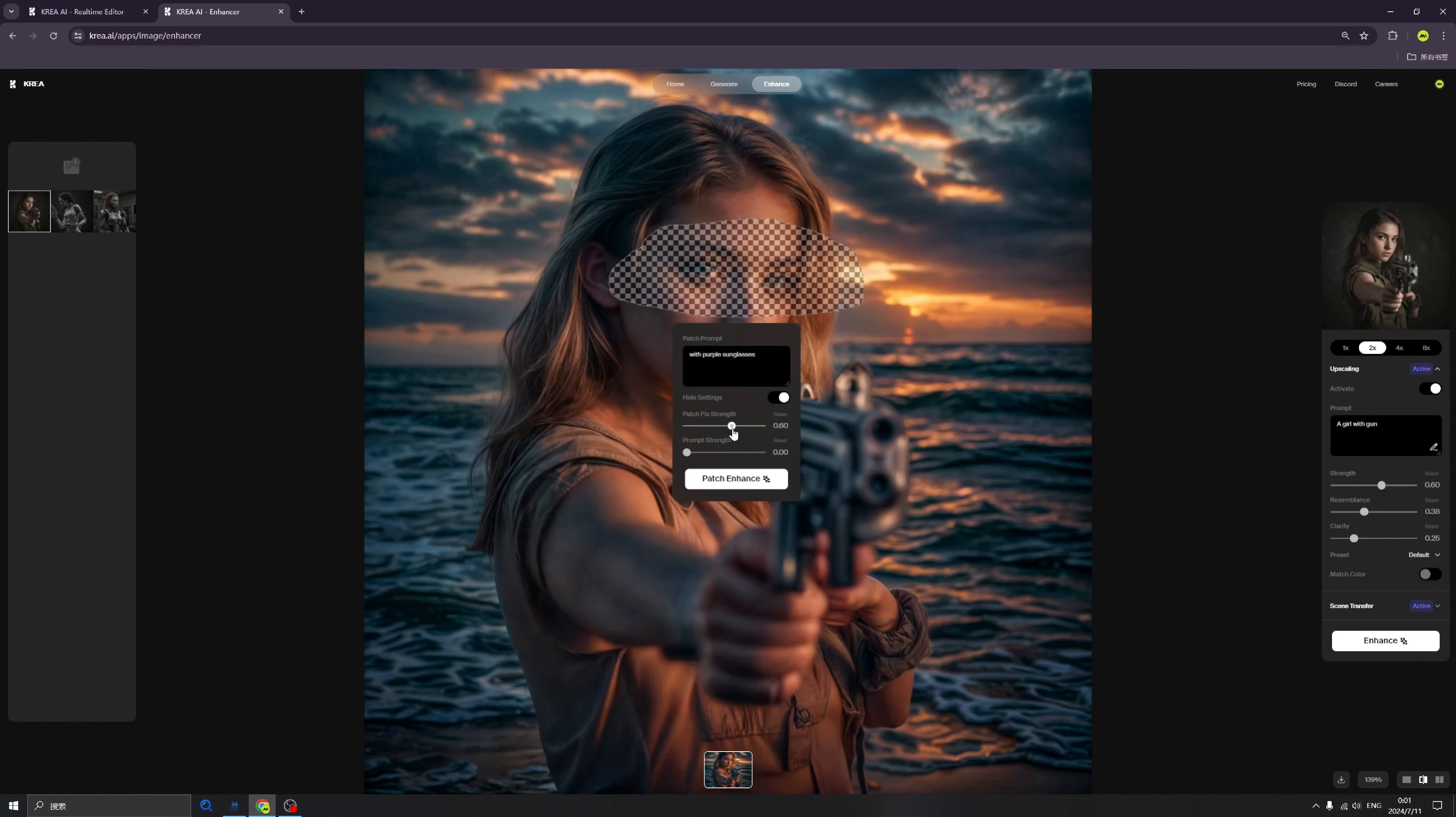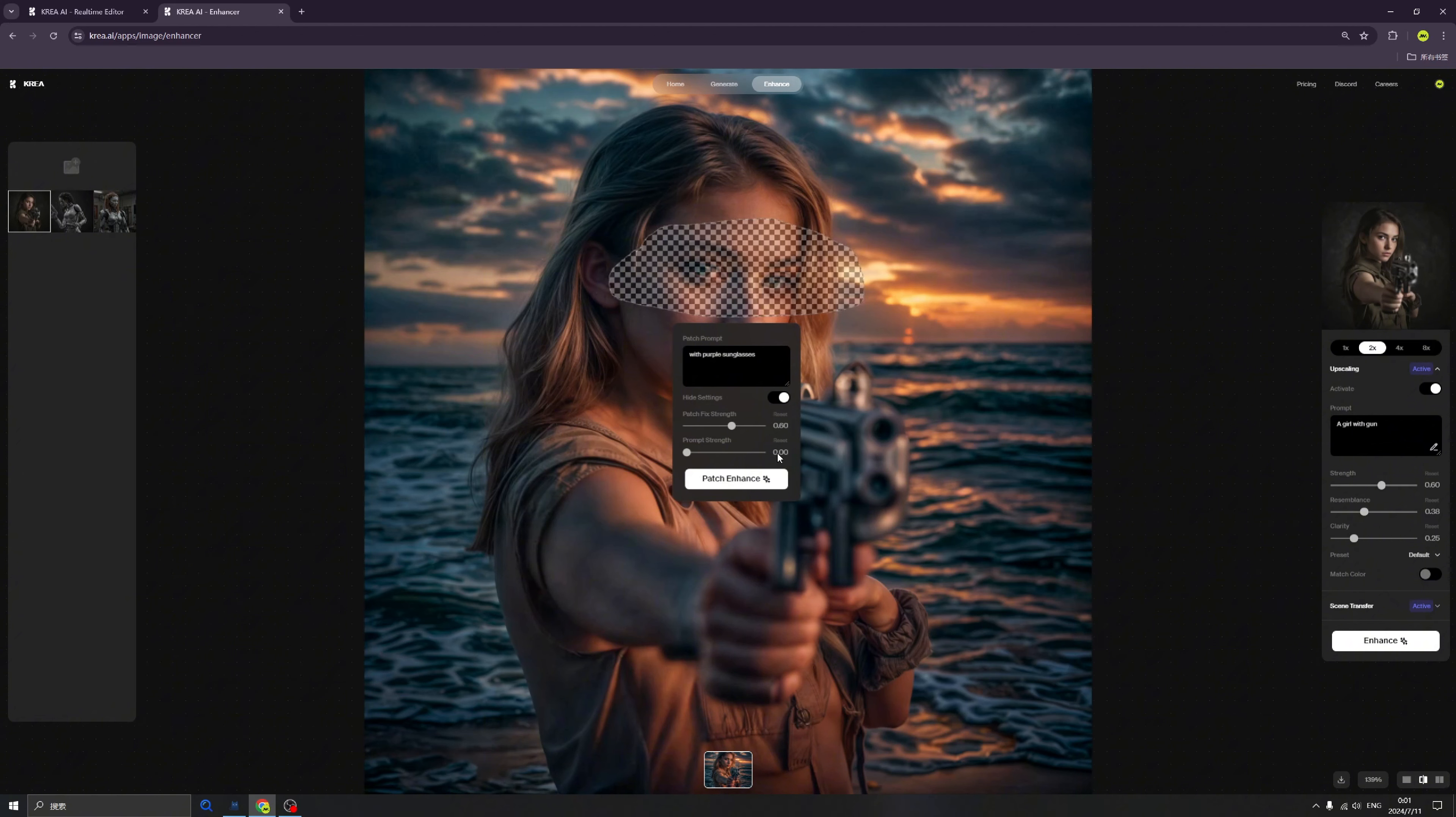We can click the settings. Don't forget to click here because we have this prompt strength. Currently this is zero. I don't know why. I think Krea maybe needs to change the default value.